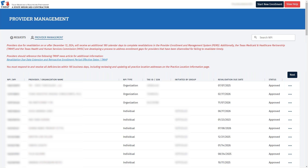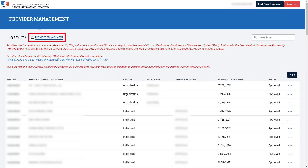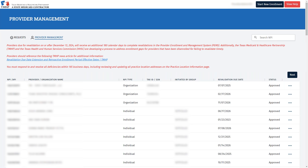I would like to start off by pointing out Provider Management here at the top of the page. This is where all your enrollment records are kept. You'll notice that there is a field that gives us our revalidation due date. If a provider is within 180 days of this date, they can submit a revalidation request.